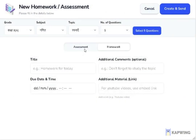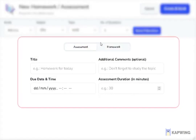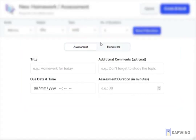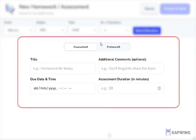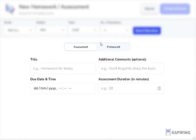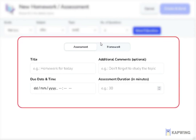Before adding a new assessment, there are four fields to fill out: title, which is where the teacher enters the topic's title; additional comment, which is an optional field where the teacher can write a remark; due date and time for the exam to be given; and assessment duration.